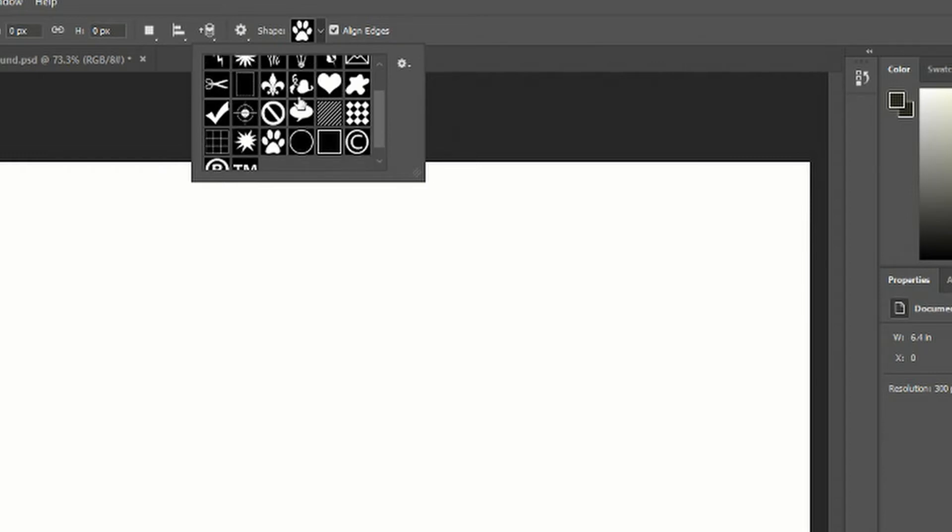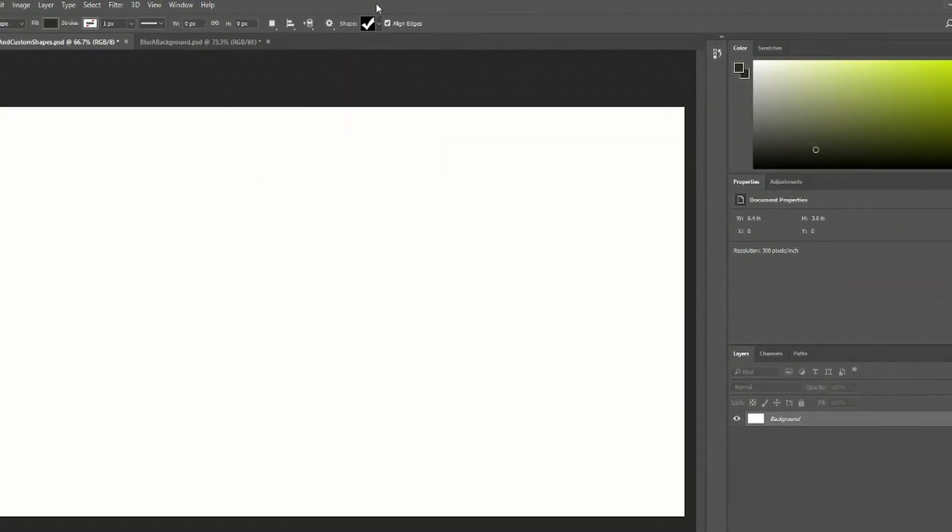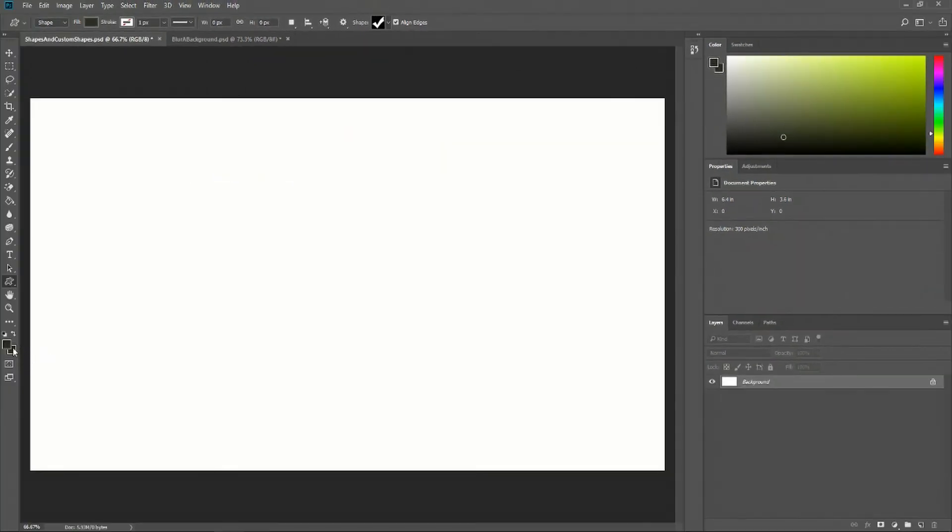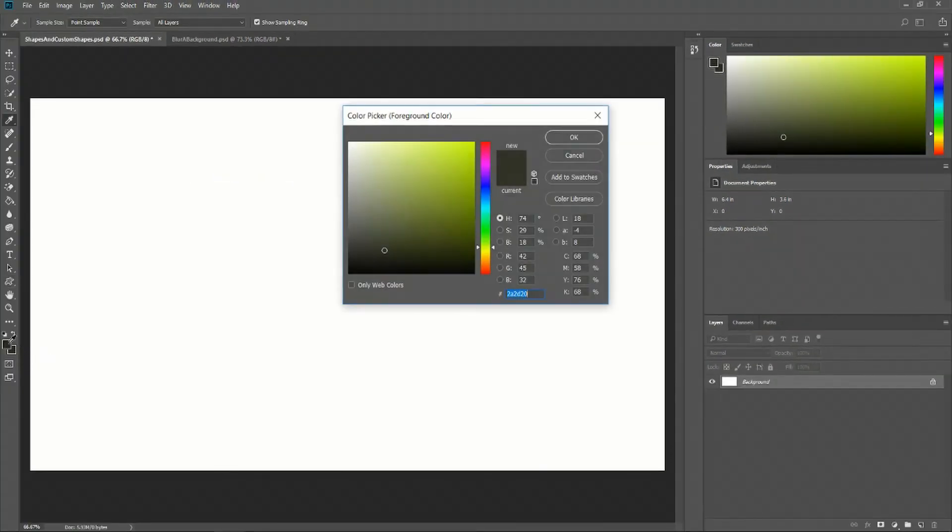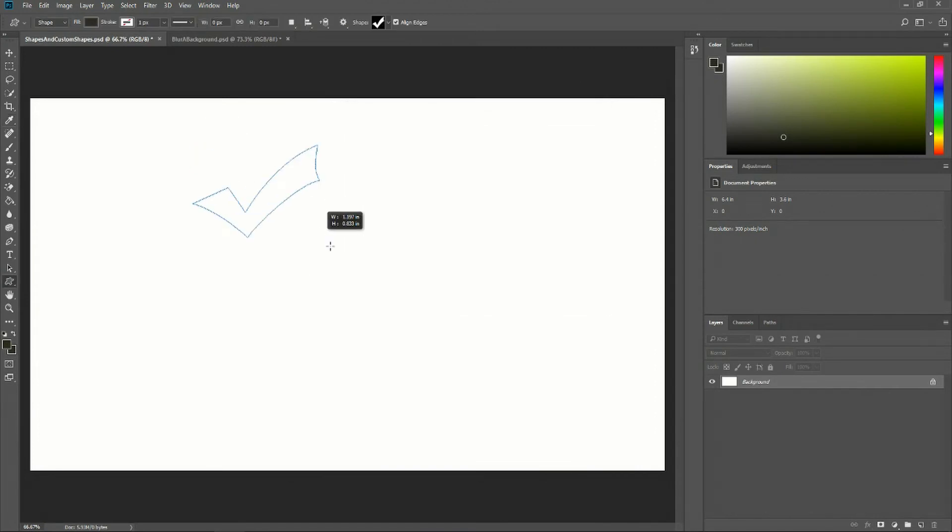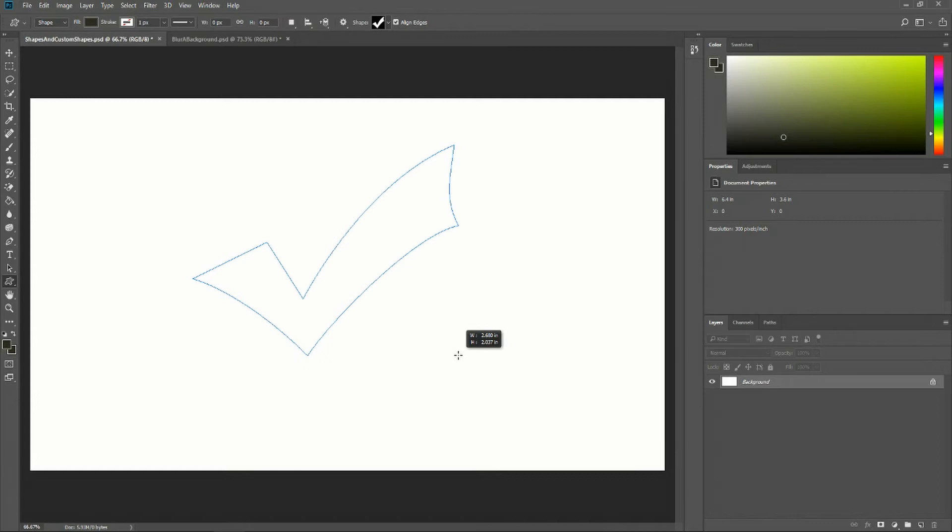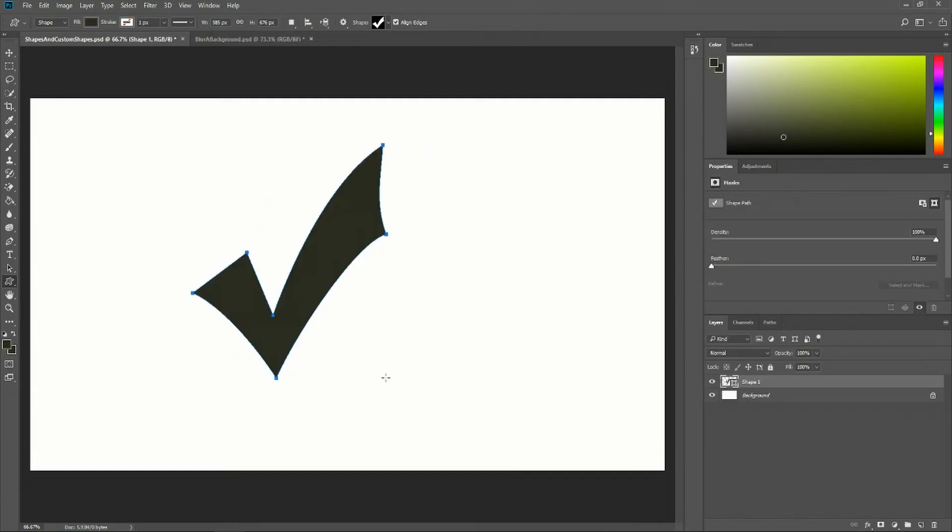When you find one you like, simply select it. Make sure you have the colors you want to draw the shape in by selecting the foreground color. Then drag the shape to the dimensions you want, let go, hit okay, and your shape will be created.